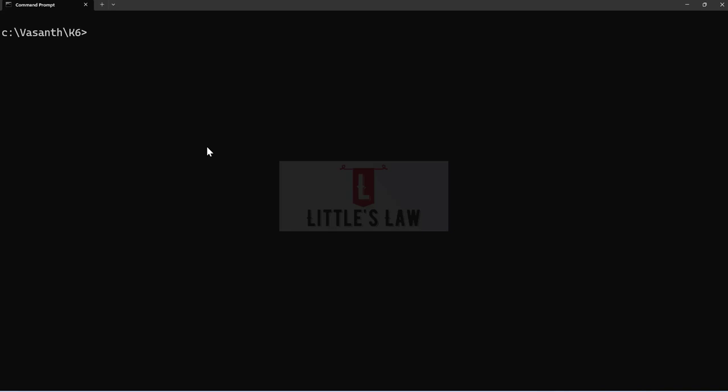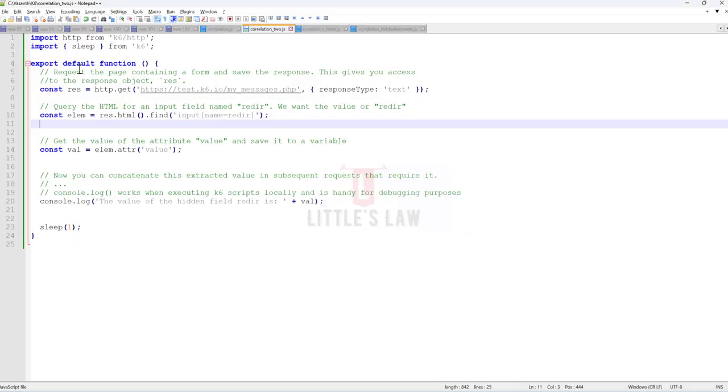Now let's move on to part two of this video, where we are going to extract a hidden value. In other tools such as NeoLoad or JMeter, we can extract hidden elements — the interesting part here is we will be extracting dynamic data, and I'll show you how.